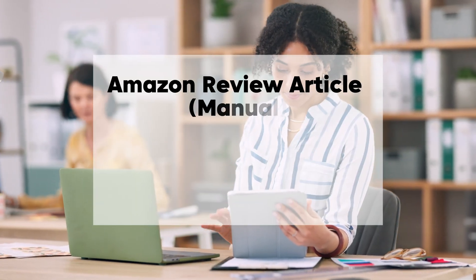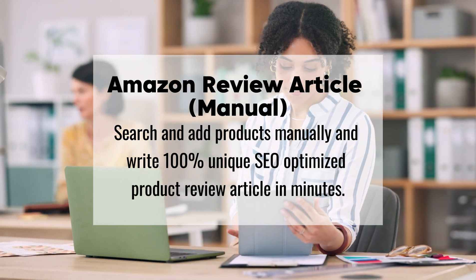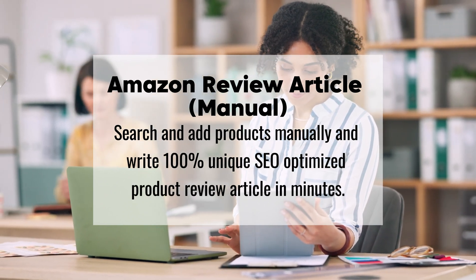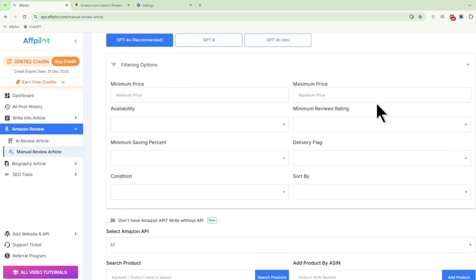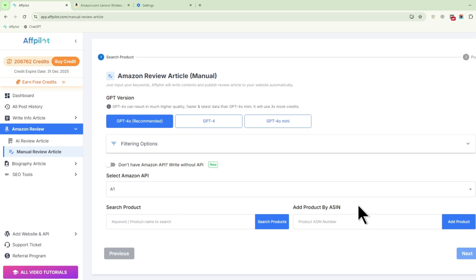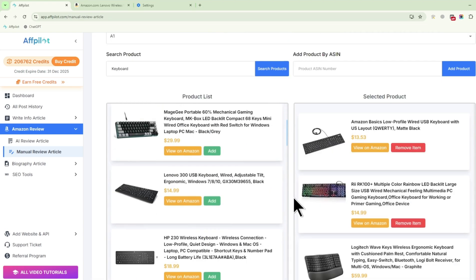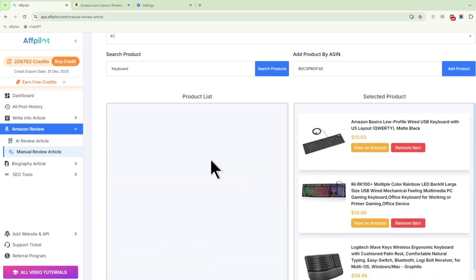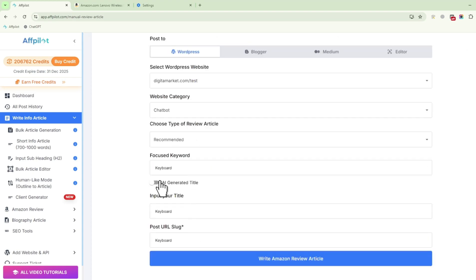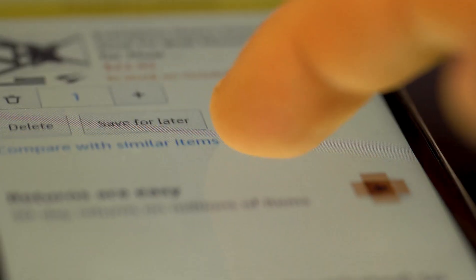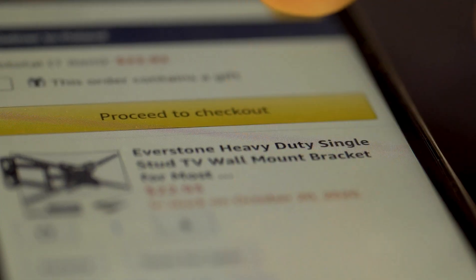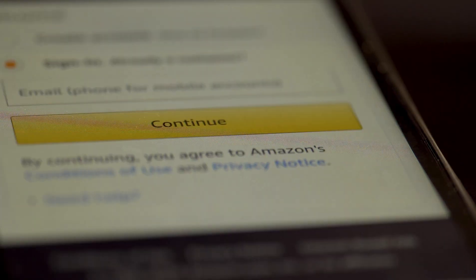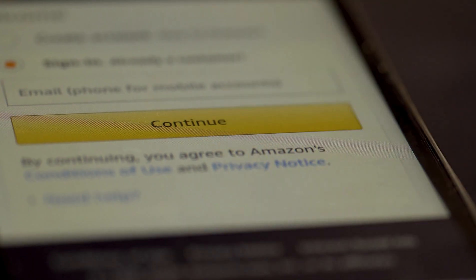Manual Review Article: If you prefer to have more control over your content, the Manual Review Article feature lets you hand-pick the products you want to review. Fpilot then generates high-quality, detailed reviews based on your selections. This feature is ideal for niche sites or for when you want to focus on specific products that resonate with your audience. These features make Fpilot the go-to tool for creating detailed, high-converting Amazon product reviews, helping you maximize your affiliate earnings with minimal effort.